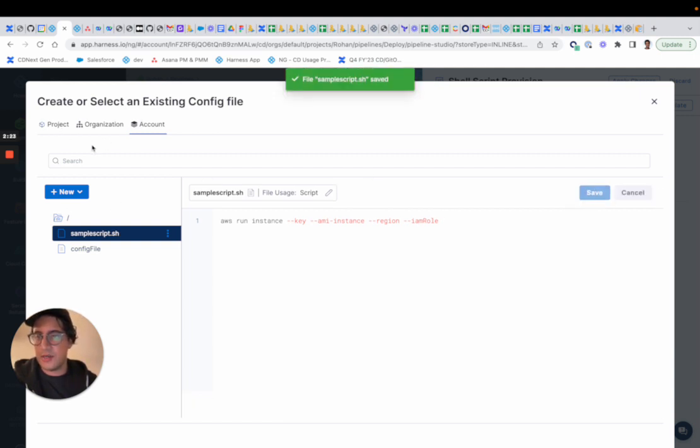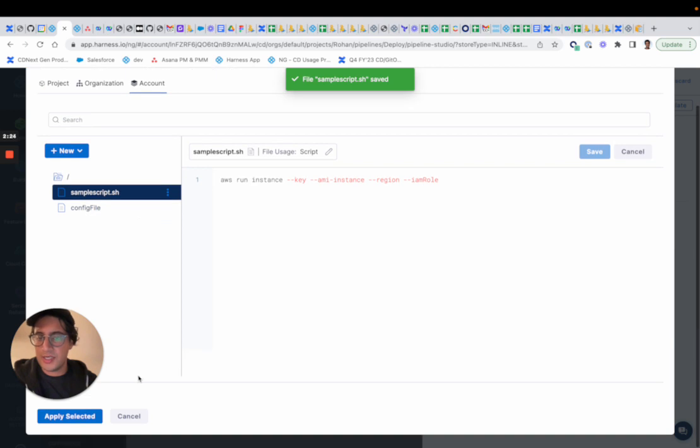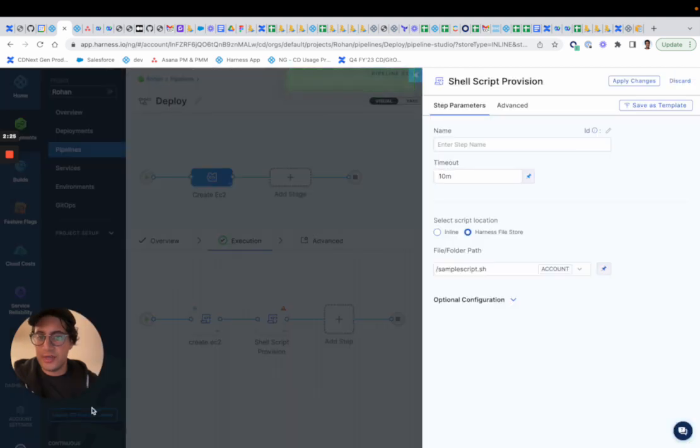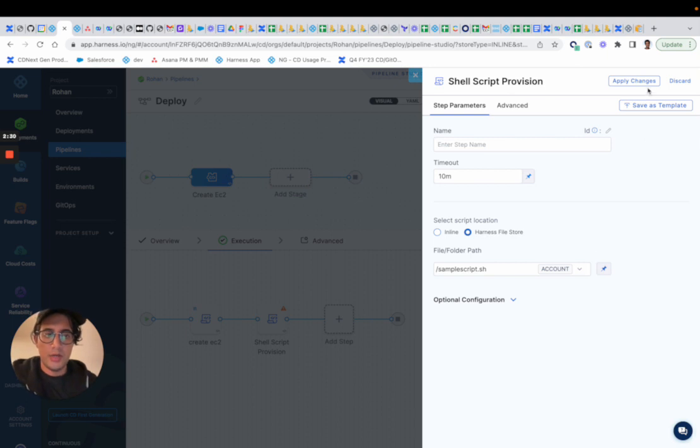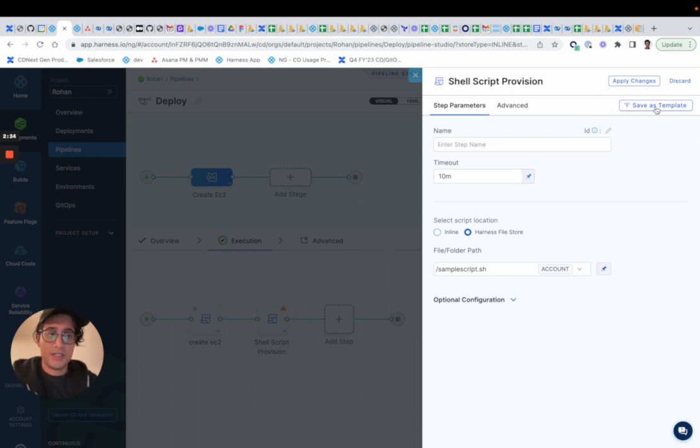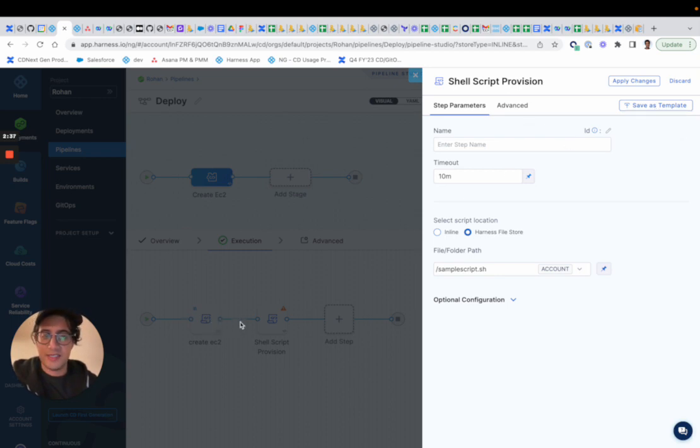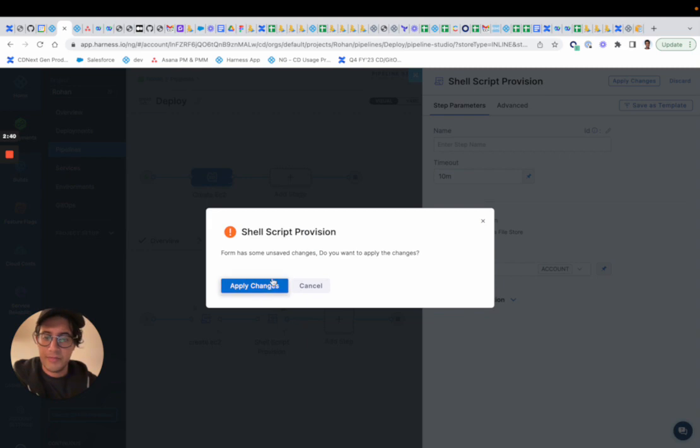This could be saved at the account, the org, or the project. And then you can apply the selected one, and Harness will use that to do deployment or the actual provisioning. You can save it as a template. That's what I have in the example here.